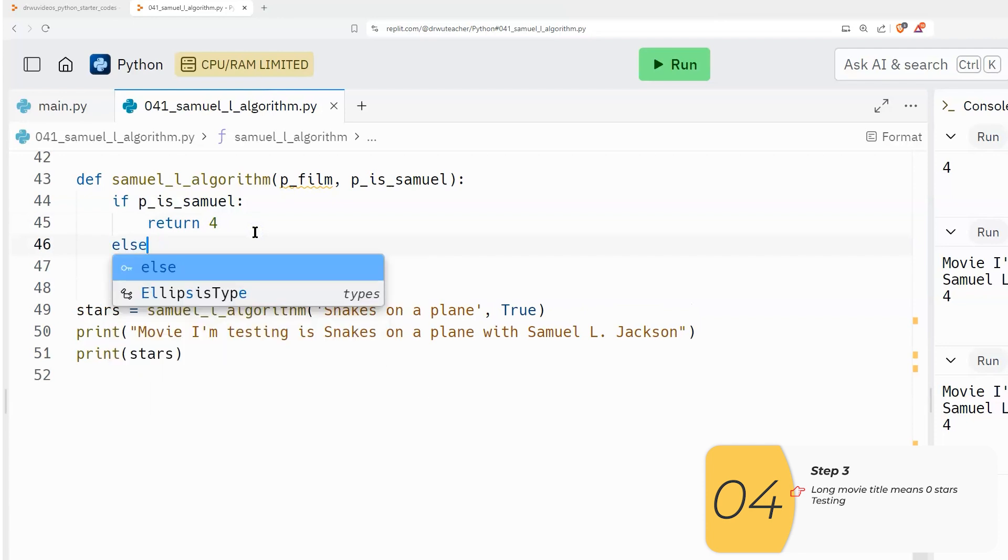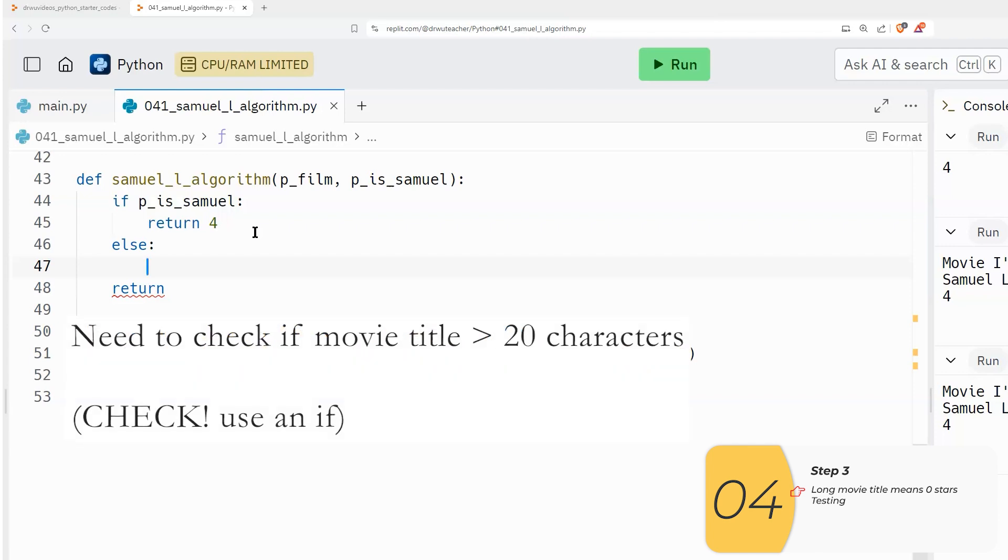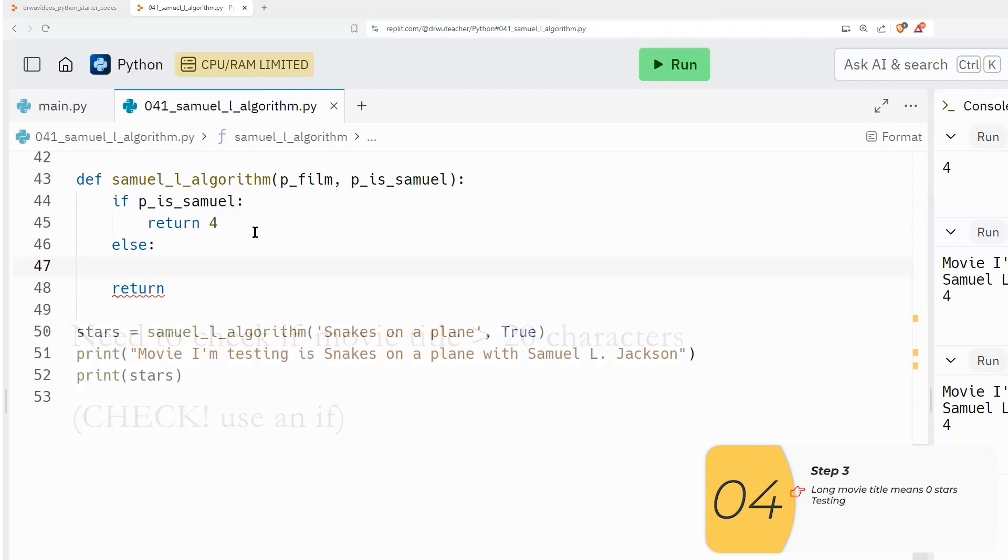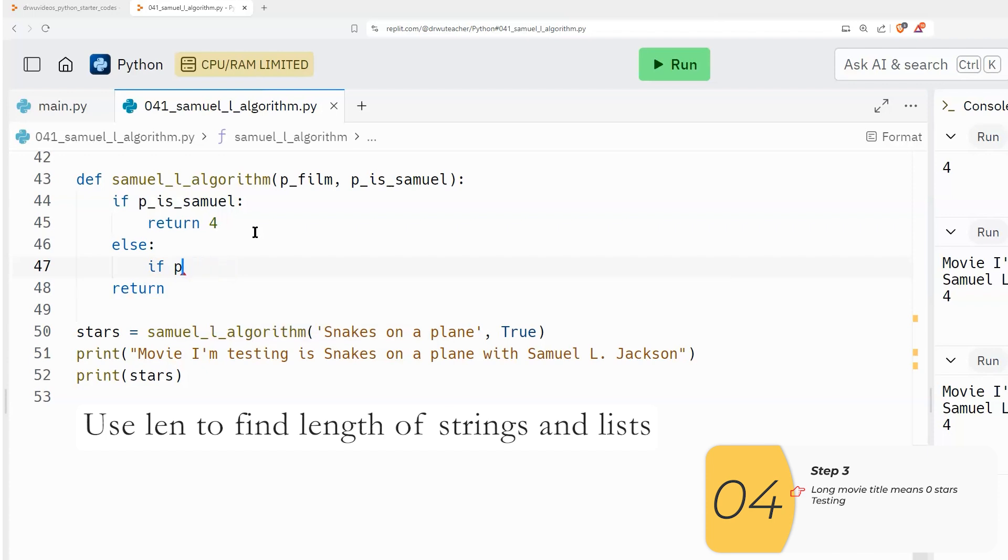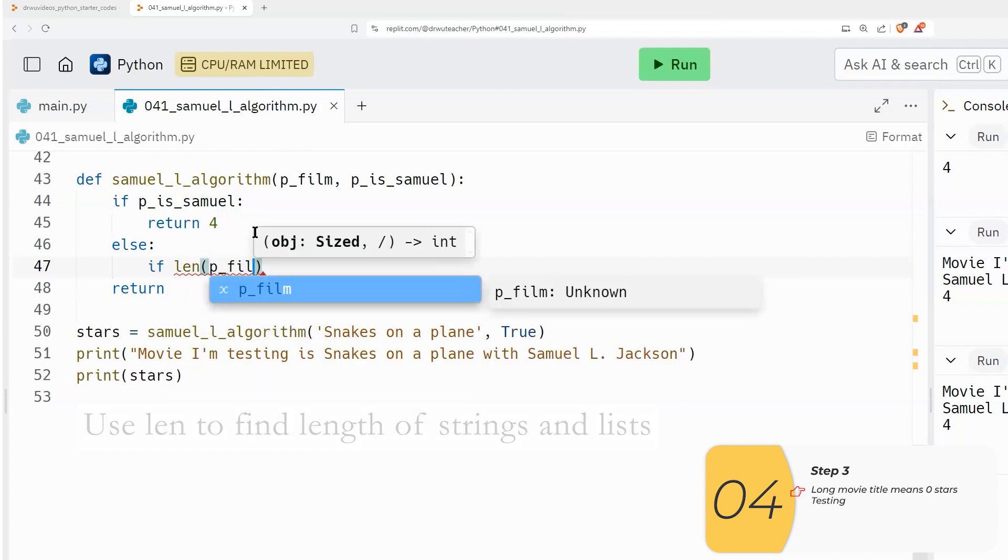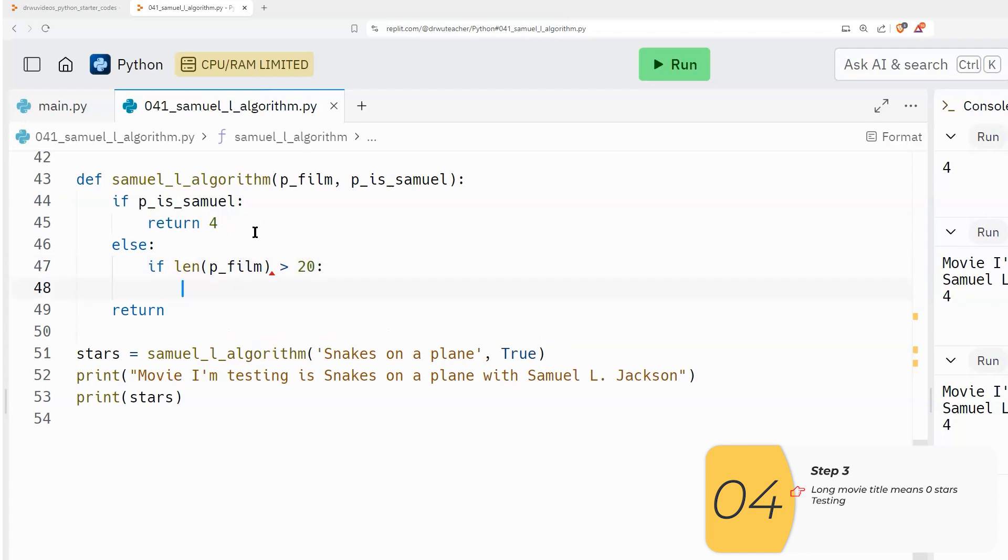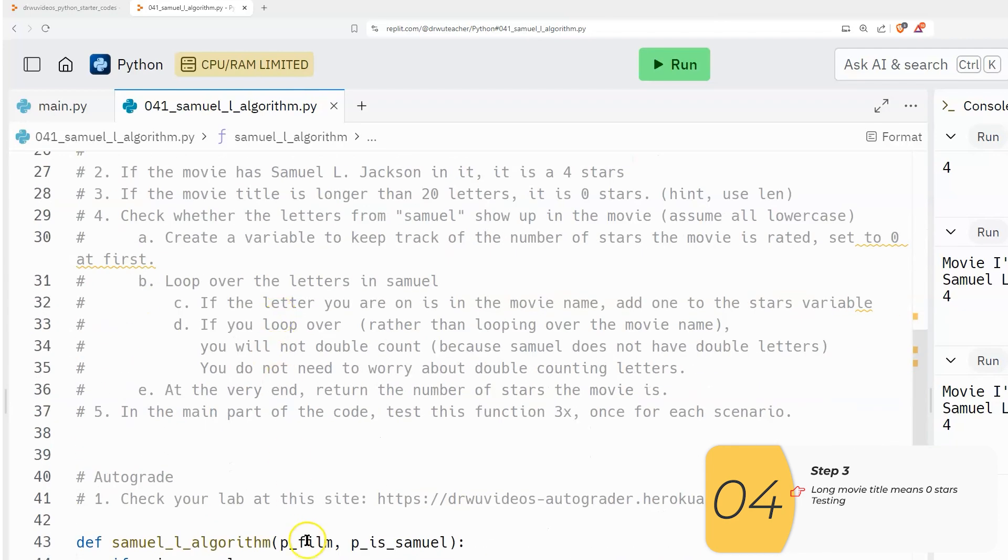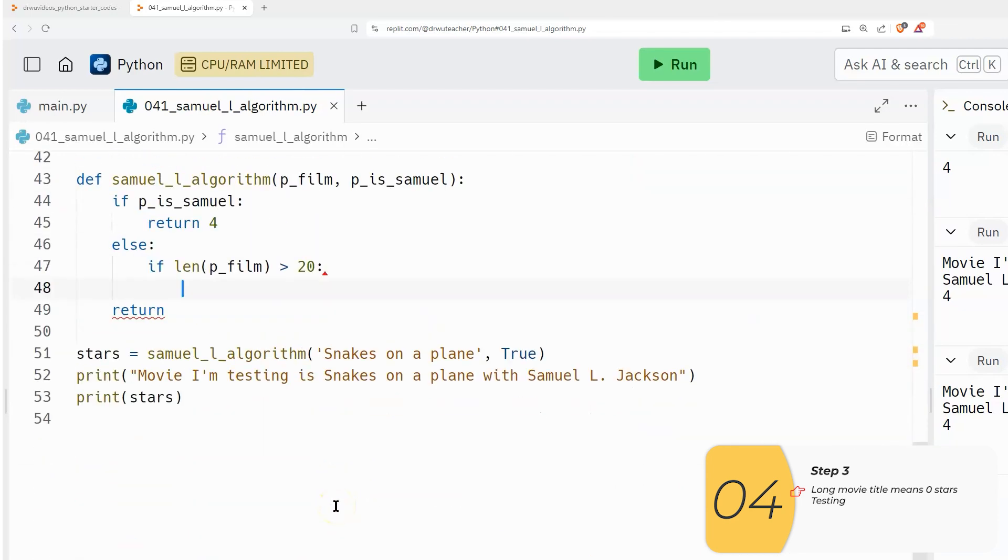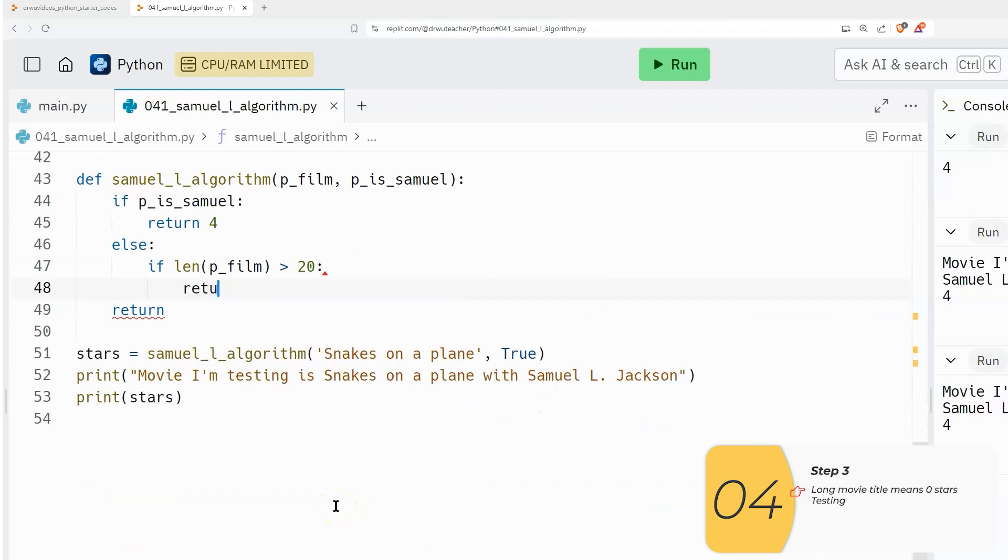So I'll make this an else where the if has to do with Boolean is true. And the else is if the Boolean is false. So now I will check to see if the movie title is longer than 20 characters. And if you remember, we can check lengths of lists and lengths of strings with the len function. So if len p_film is greater than 20, the film is zero stars. So I'm going to return zero.